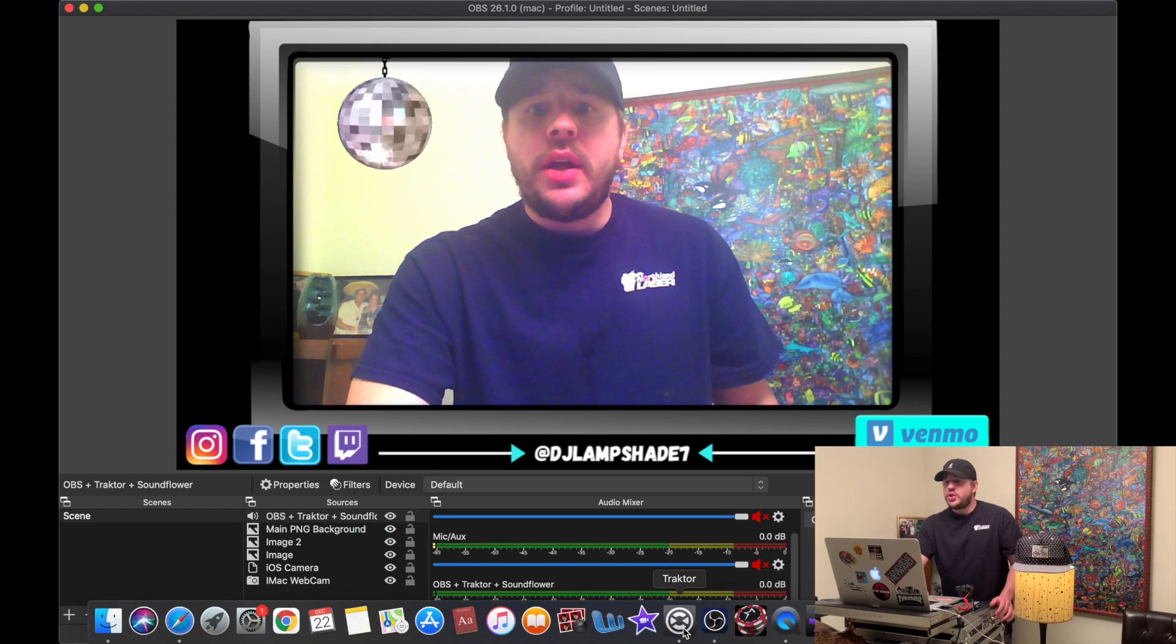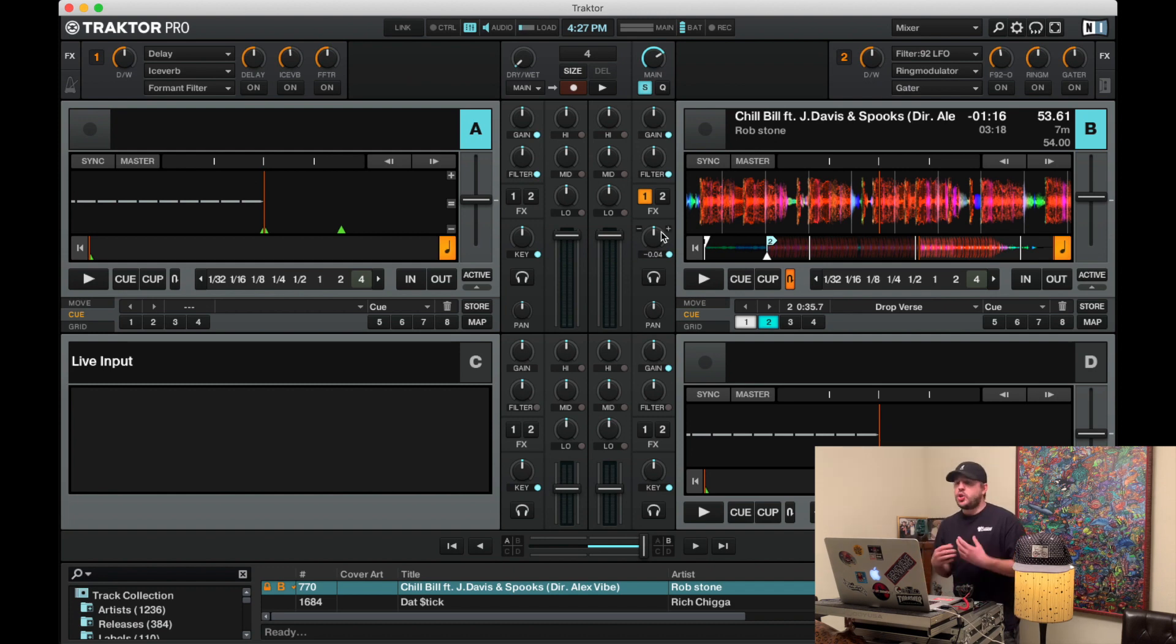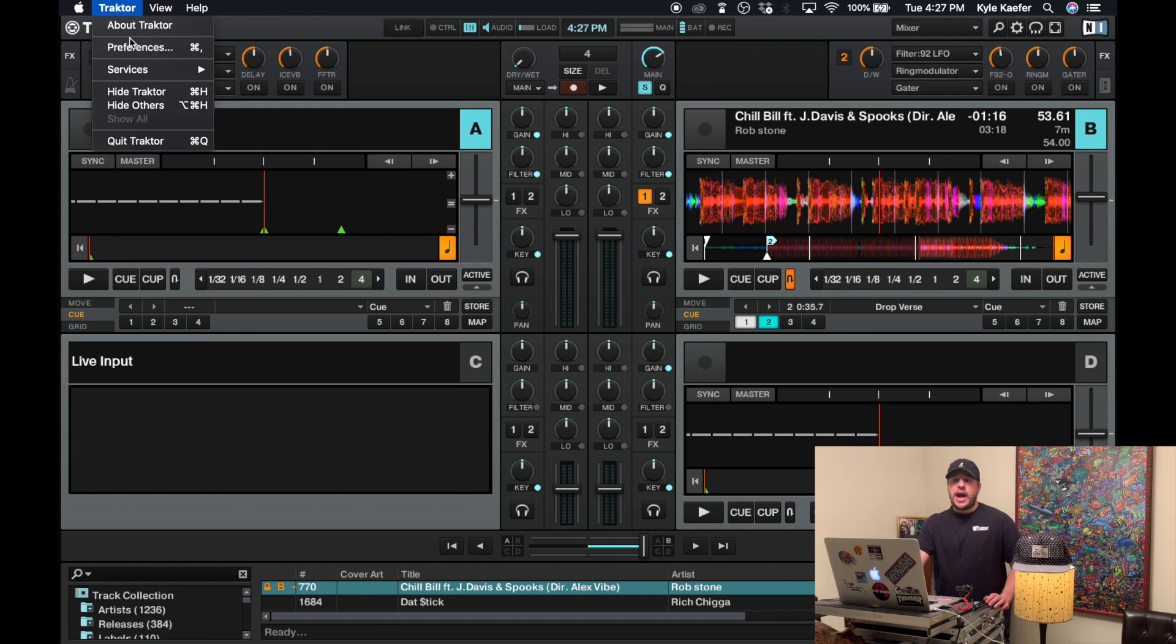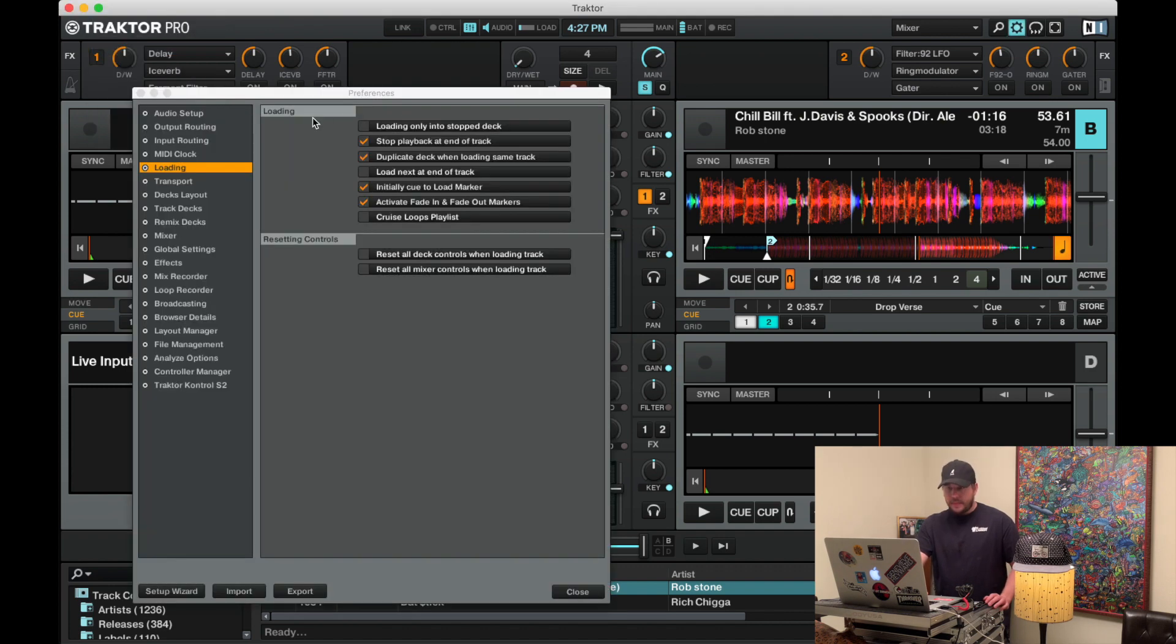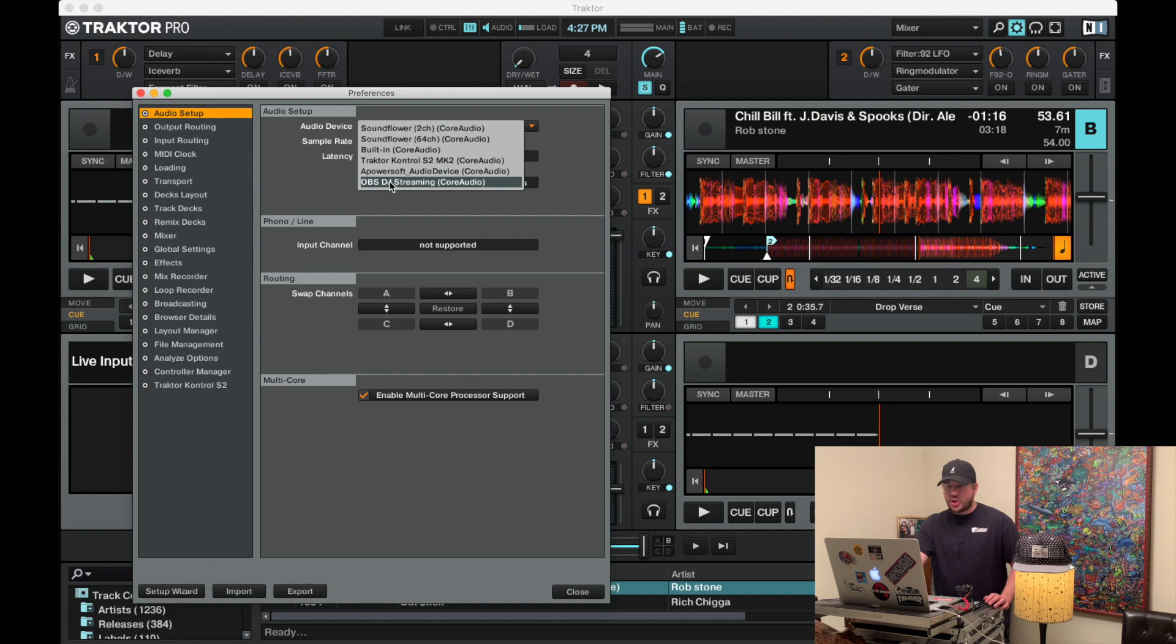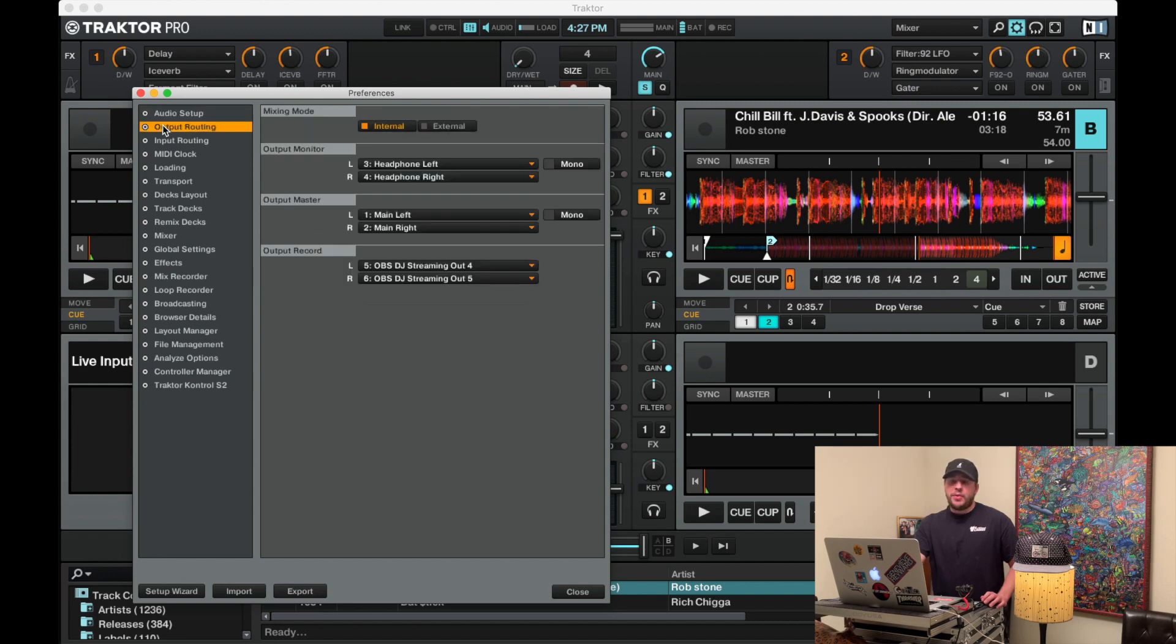So if we go to Traktor, now to set it up in Traktor to get the sound working properly, what you want to do is go to Traktor preferences. Audio setup. OBS DJ Streaming right here, the one you saved it under. Whatever you saved it as. Now the real important part - you go to output routing. So your output monitor looks like this.